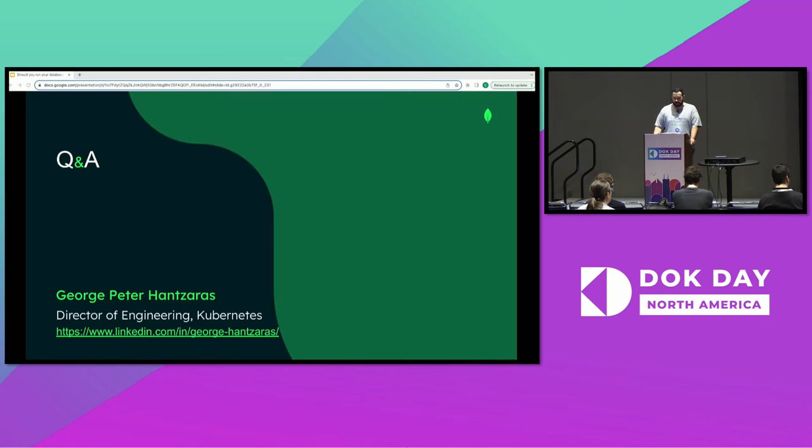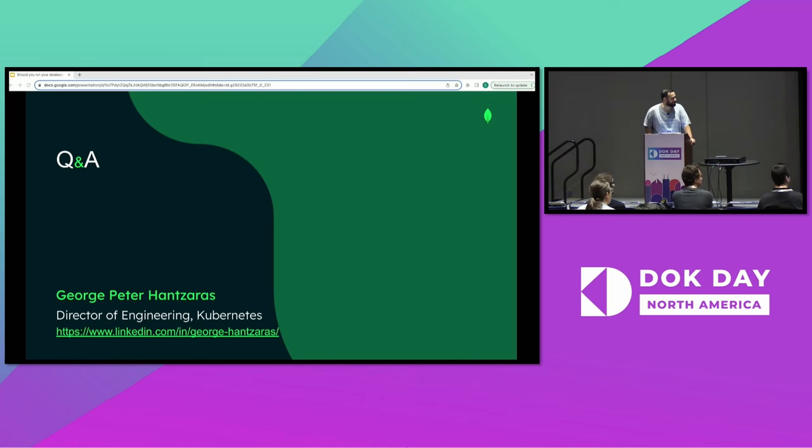And that's it. We have a few minutes for questions. Questions, anybody?